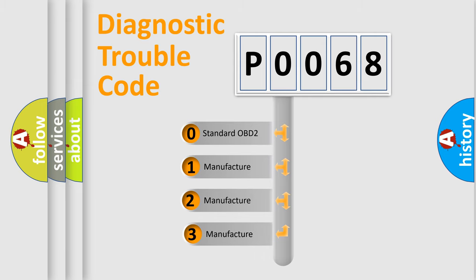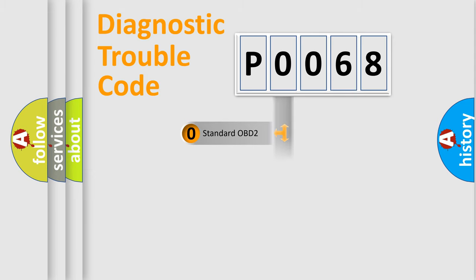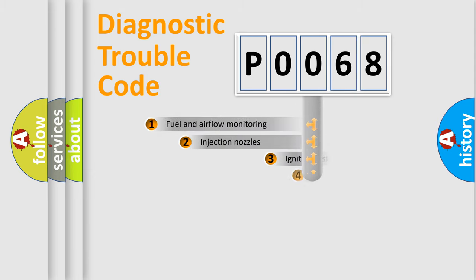If the second character is expressed as zero, it is a standardized error. In the case of numbers 1, 2, or 3, it is a more prestigious expression of the car specific error.